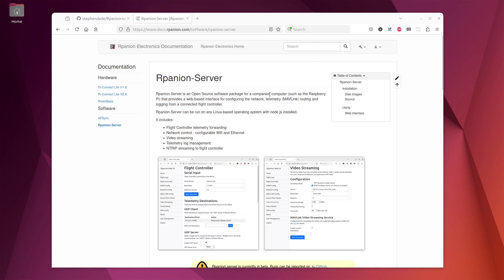Hi everyone. This video is a short introduction to installing and configuring Arpanion Server.